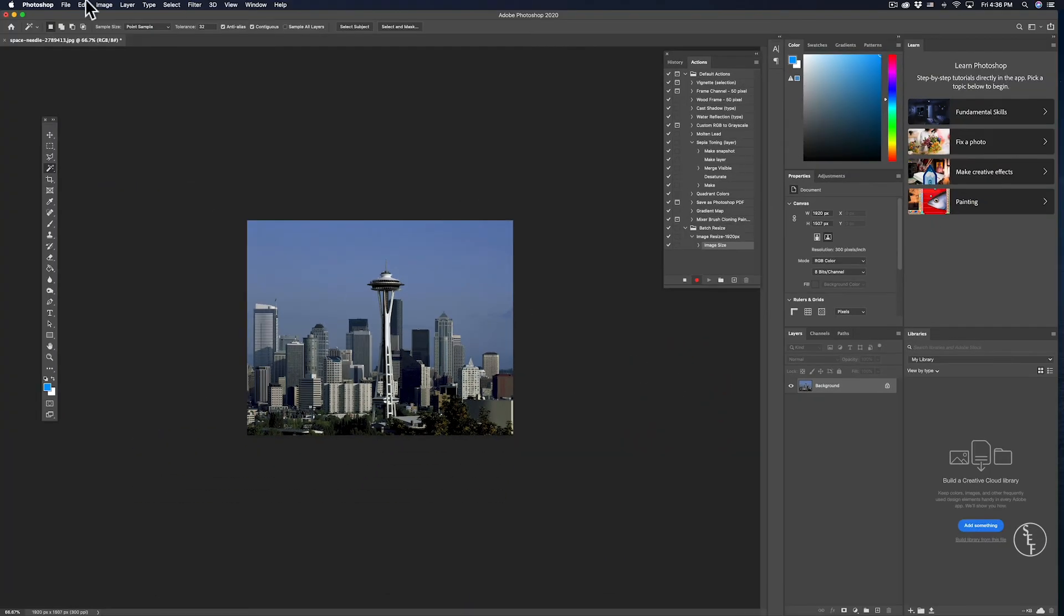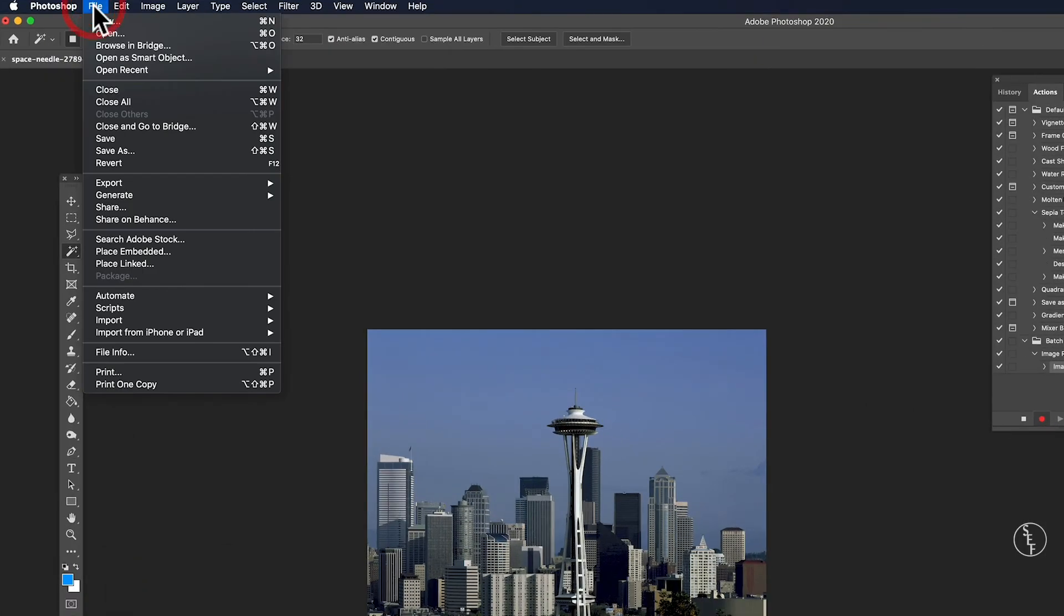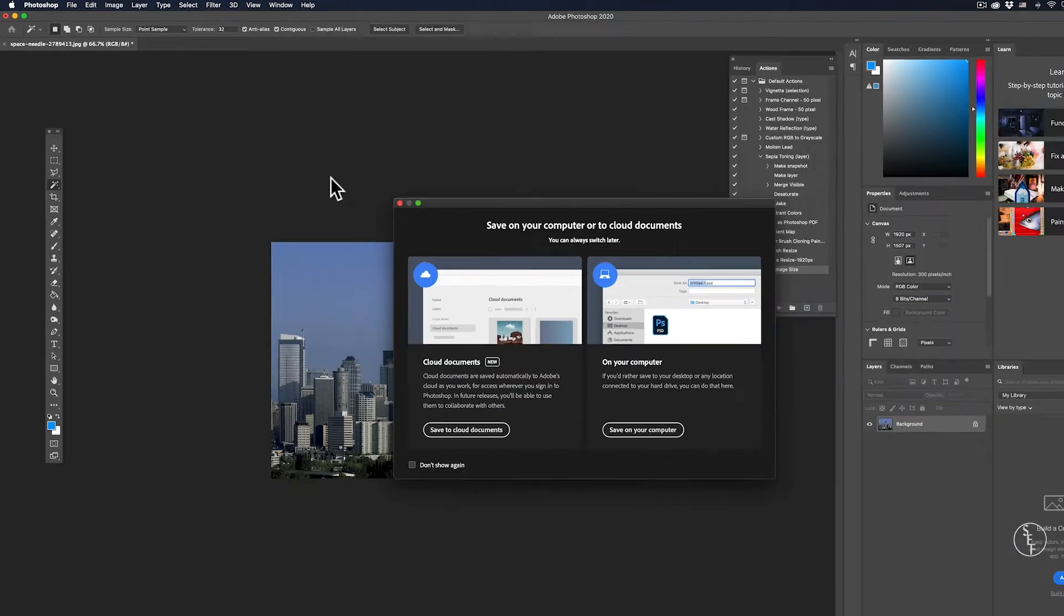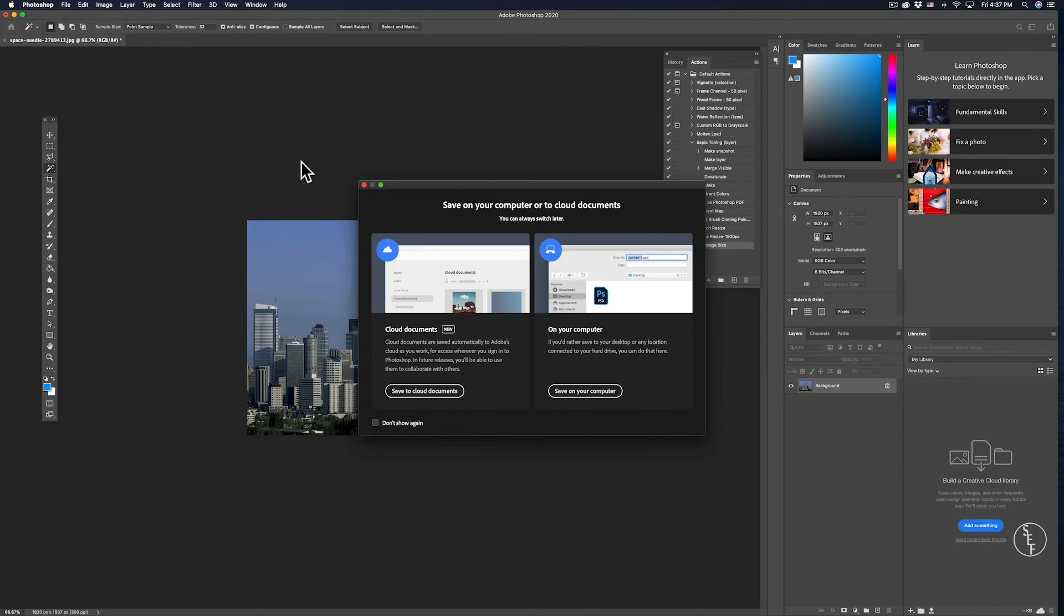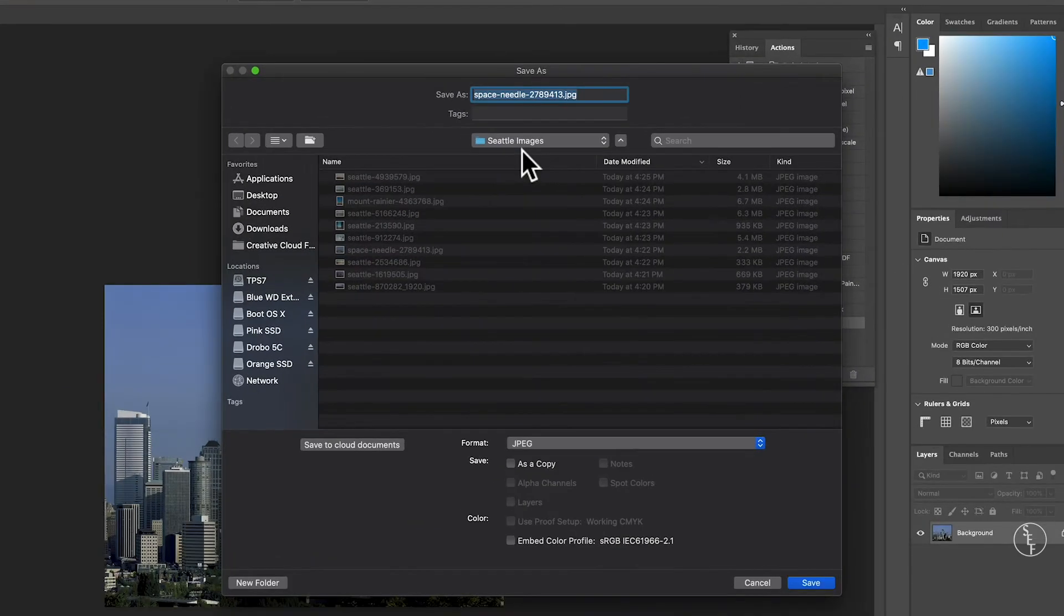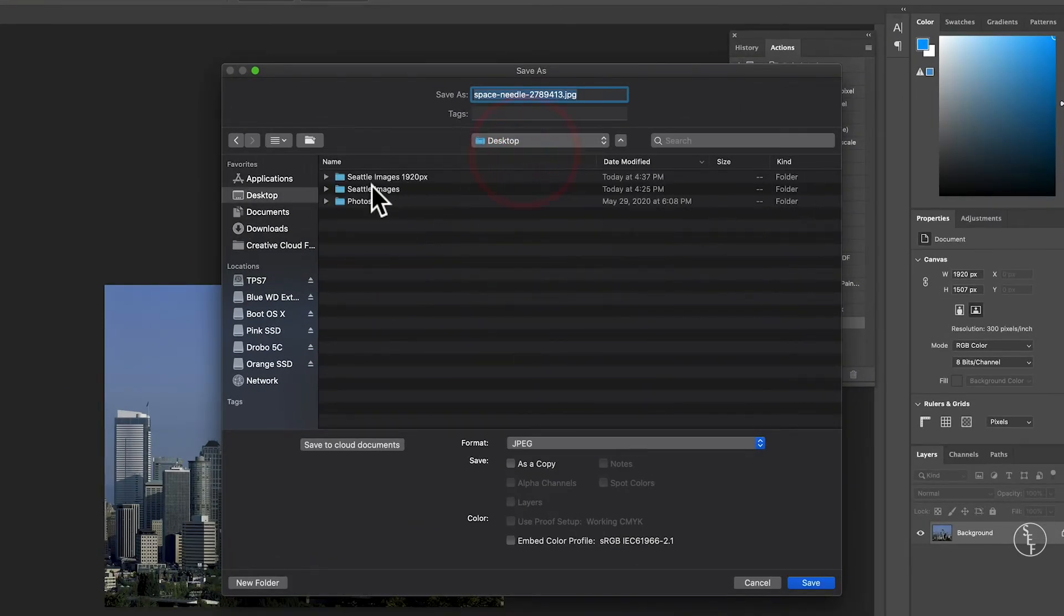Next, I'm going to go up to File and hit Save. This will make sure that the action records saving the image so that images automatically save where I want them when I run the batch action. I'm going to select the folder that I have on my desktop and click OK.